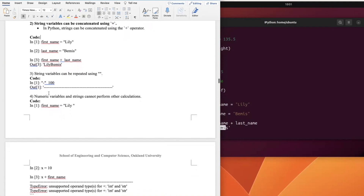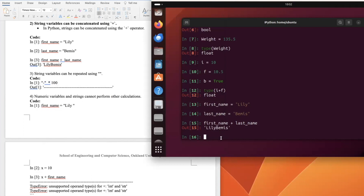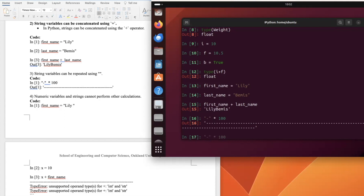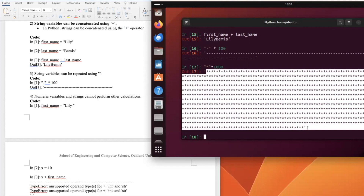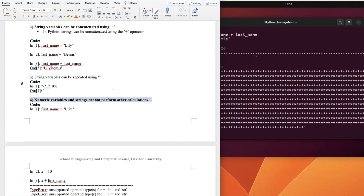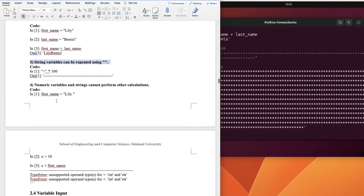String variables can also be repeated using the multiplication operator. For example, a string times 100 gives 100 repetitions of that string. We can use '-' * 100 to get 100 hyphens, or '*' * 1000 to get 1000 stars.